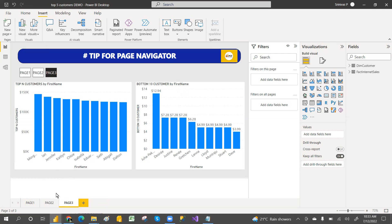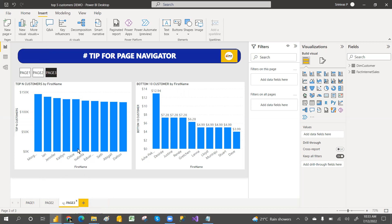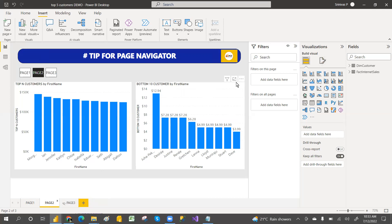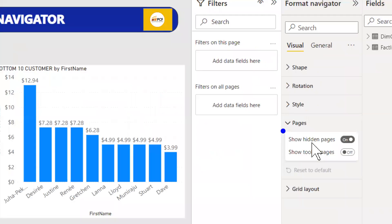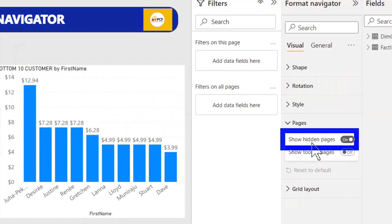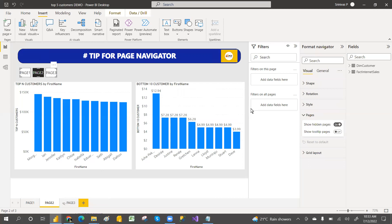Now, if you hide a page, the navigator is still showing it for all of them. This is because of a setting. If you select the navigator and go to Styles, then Pages, under Settings there is a 'Show Hidden Pages' option — and it is on by default. That's the reason it's still showing.